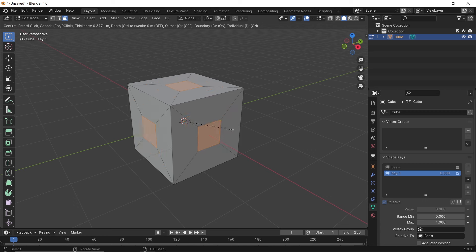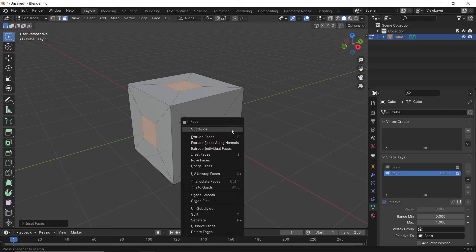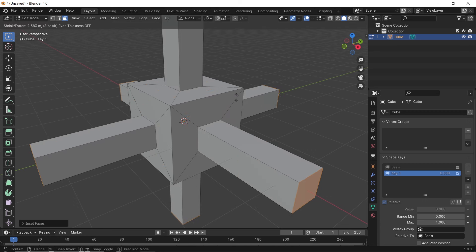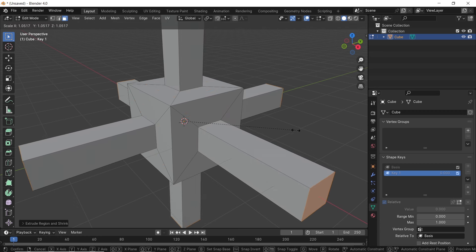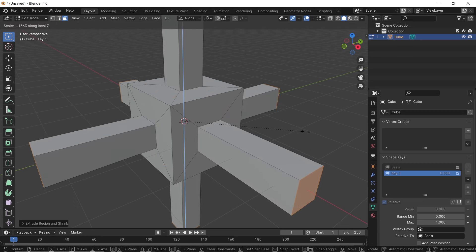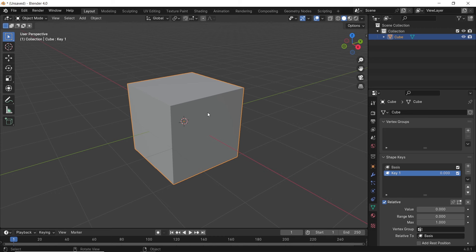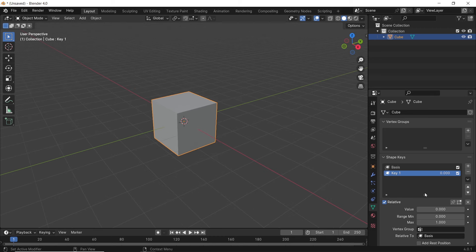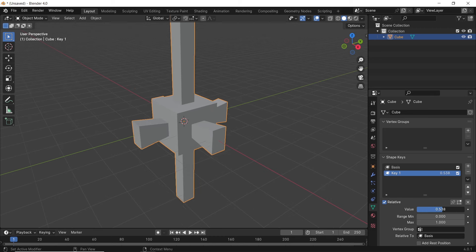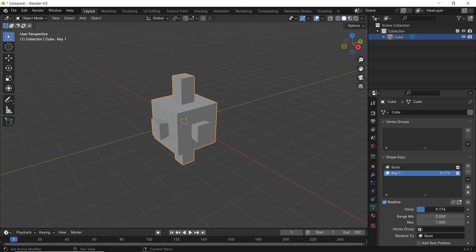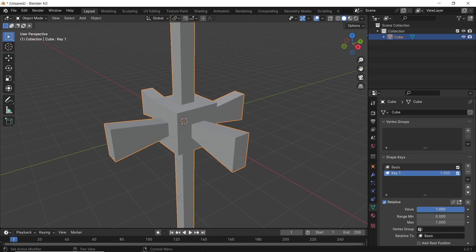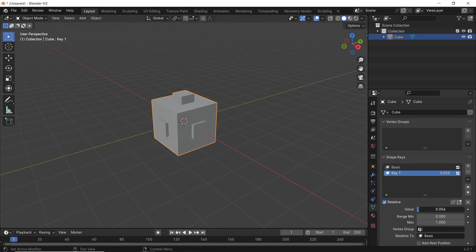I will do some insets and extrudes along all faces. Then once you're done, hit tab to exit edit mode. After that, with the value slider, we can change the shape from the basis, which is the simple cube, to the key 1 shape, which is the result of what we did with the inset and extrude.